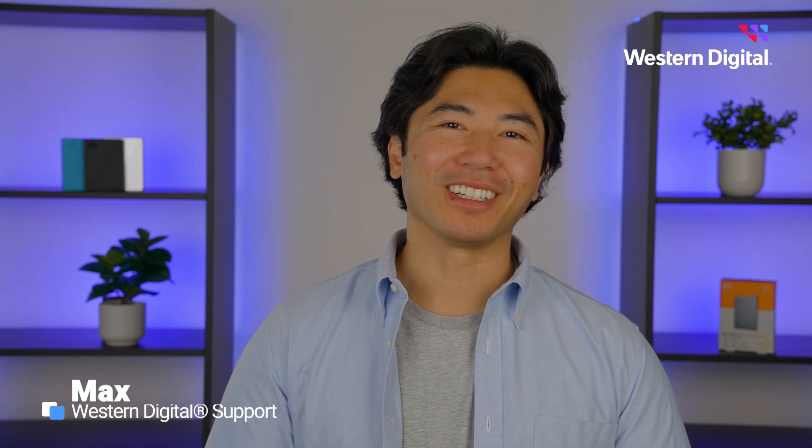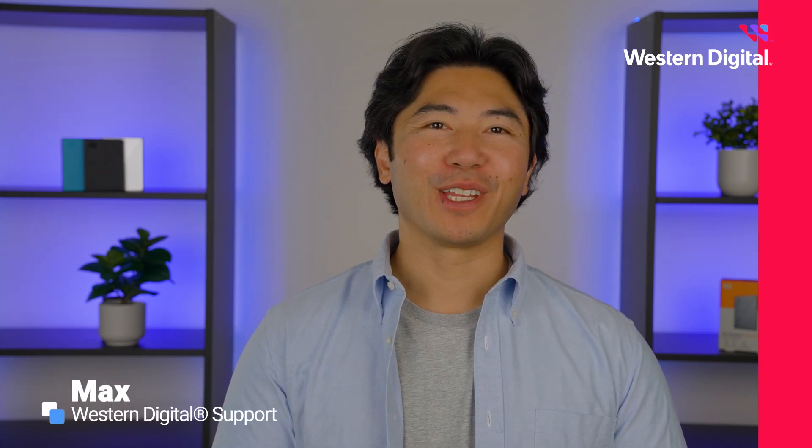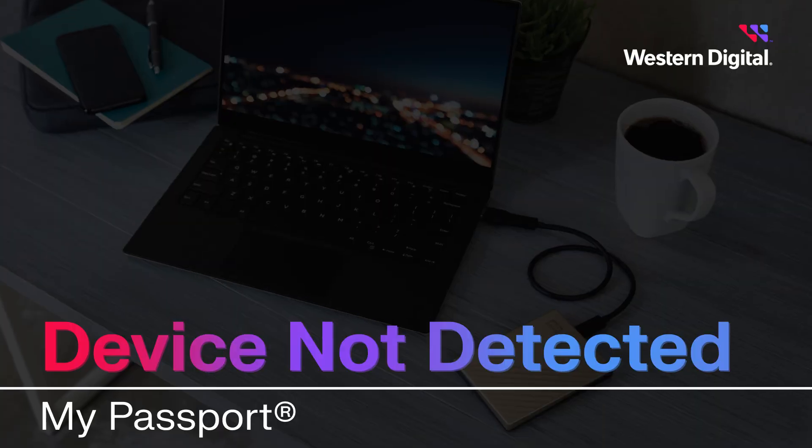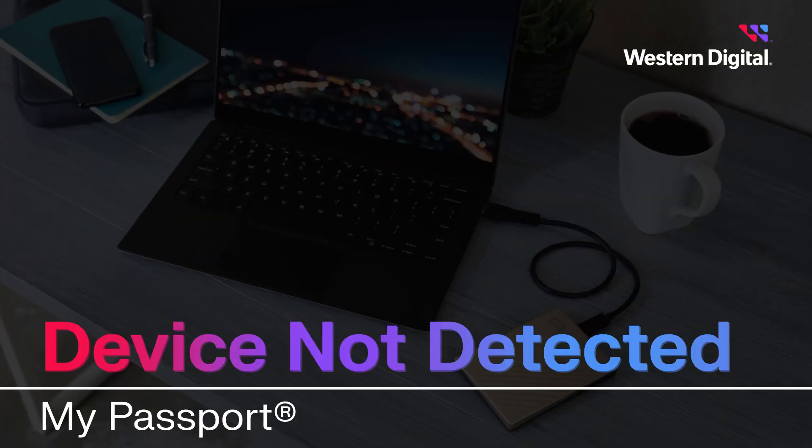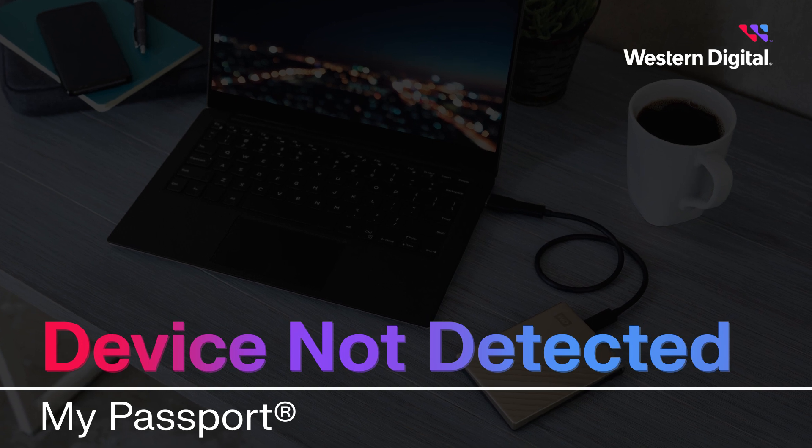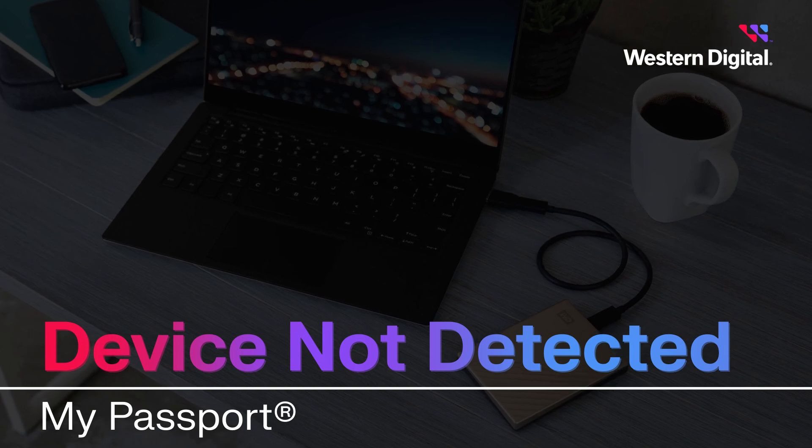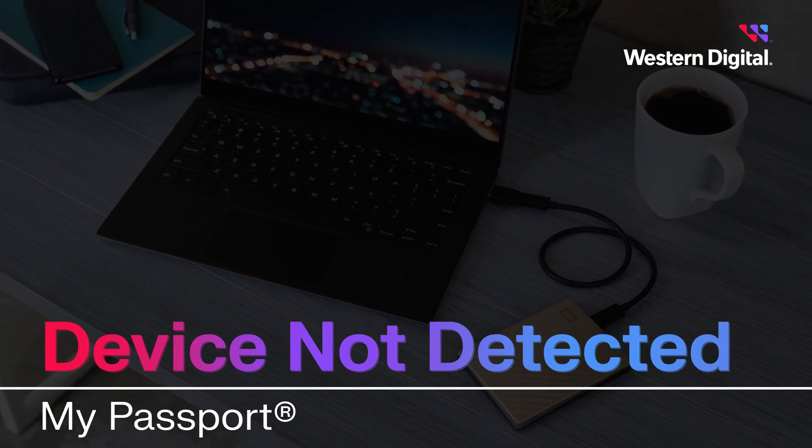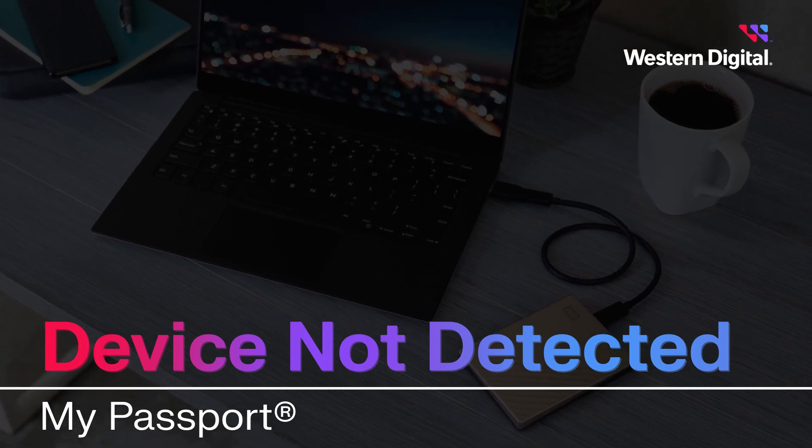Hi, I'm Max with Western Digital Support, and in this video, we're going to discuss advanced troubleshooting for when your macOS system fails to detect your My Passport portable hard drive.